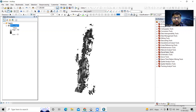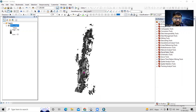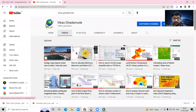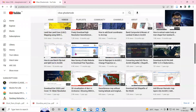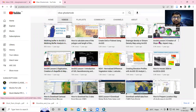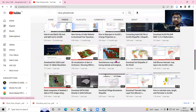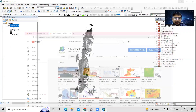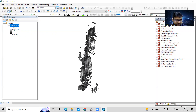I have this DEM map which I downloaded from the USGS Earth Explorer. You can check out our previous videos — in ArcGIS Lesson 3 I have shown how to download the DEM map.